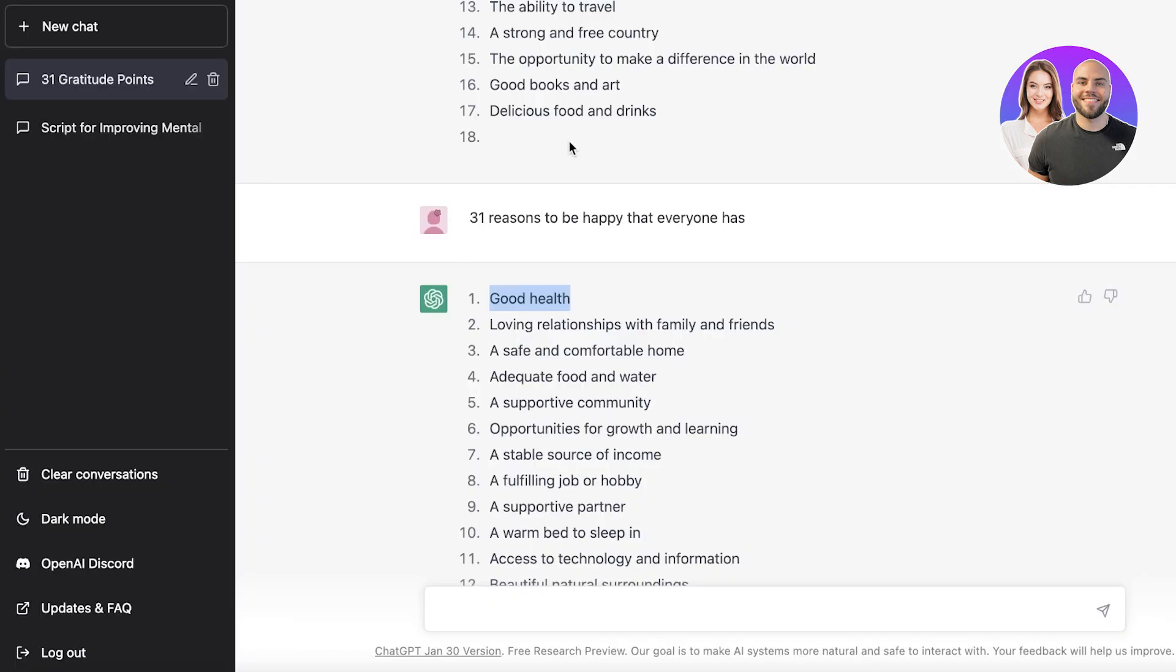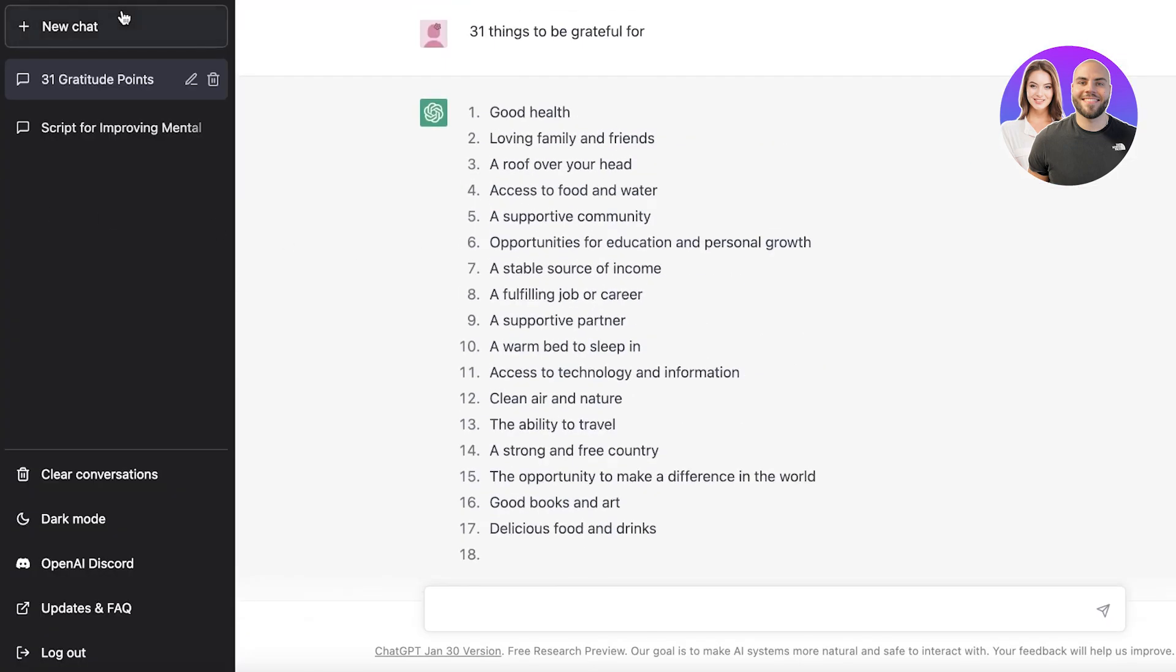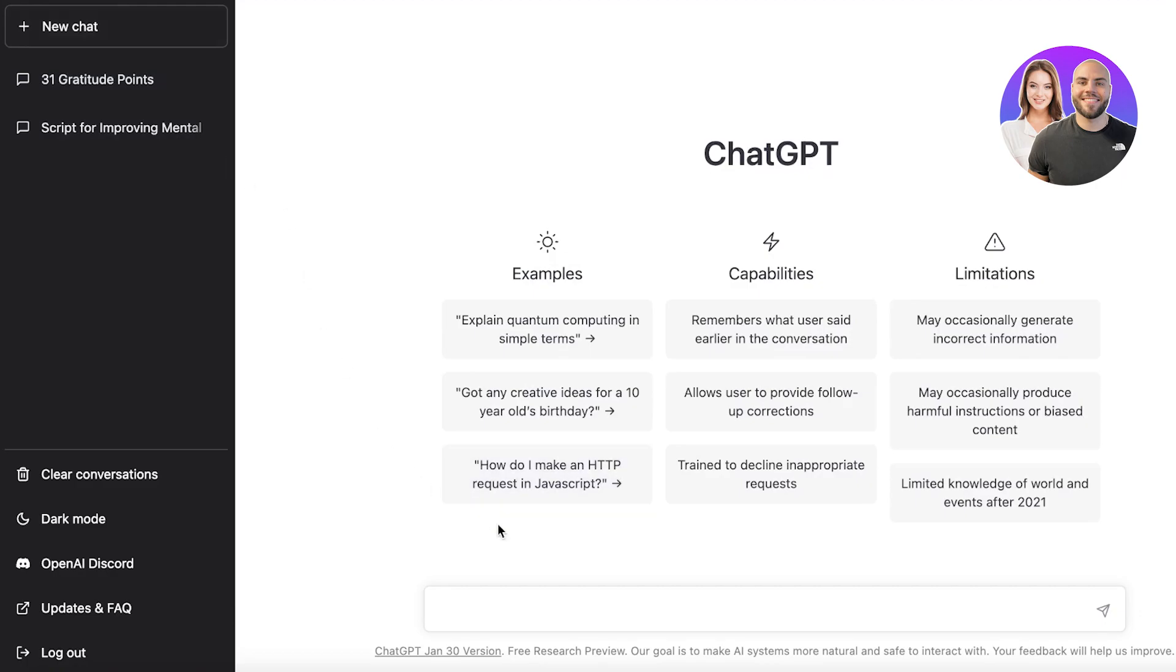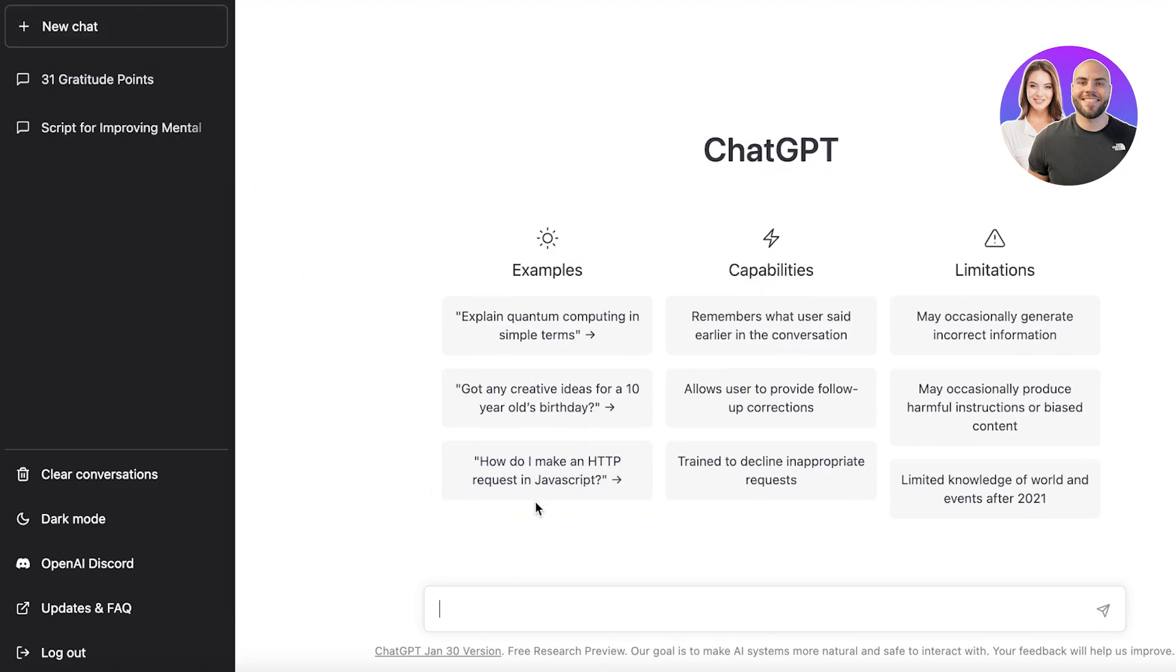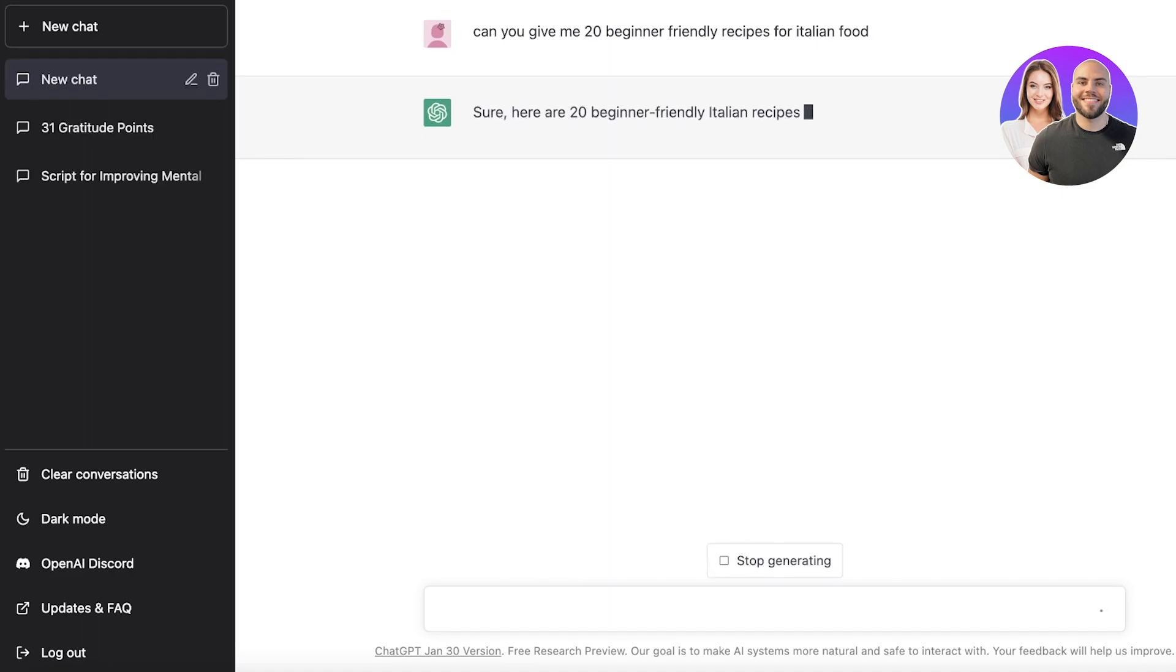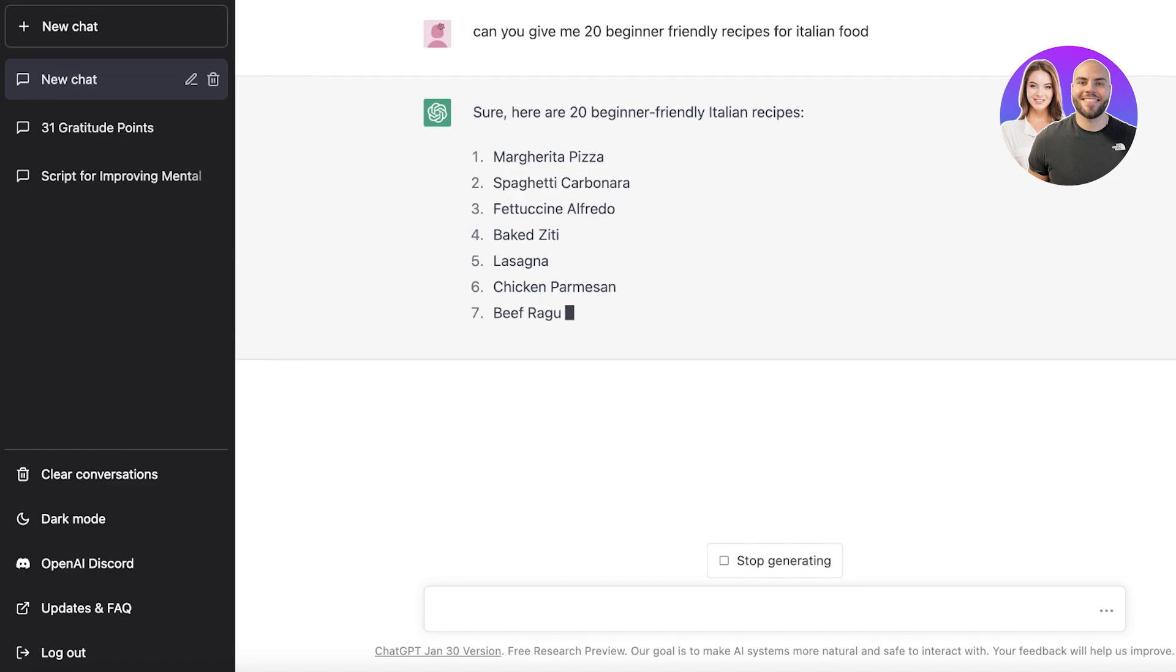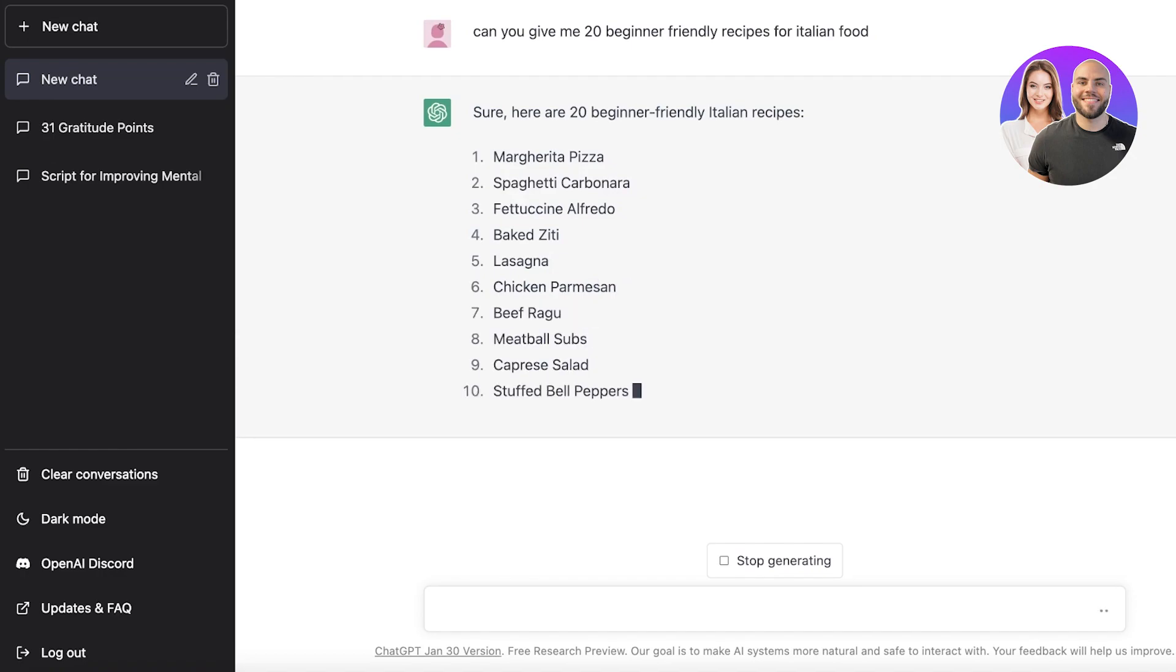Let's say instead of a wellness journal, I want to create a different kind of ebook. Maybe the ebook is recipes. Can you give me 20 beginner-friendly recipes for Italian food? Now ChatGPT is actually going to give me the 20 beginner-friendly recipes, and you can make a book out of those recipes. First off, it's going to list all the items, and you can add more details and structure it however you want using the Designer tools.